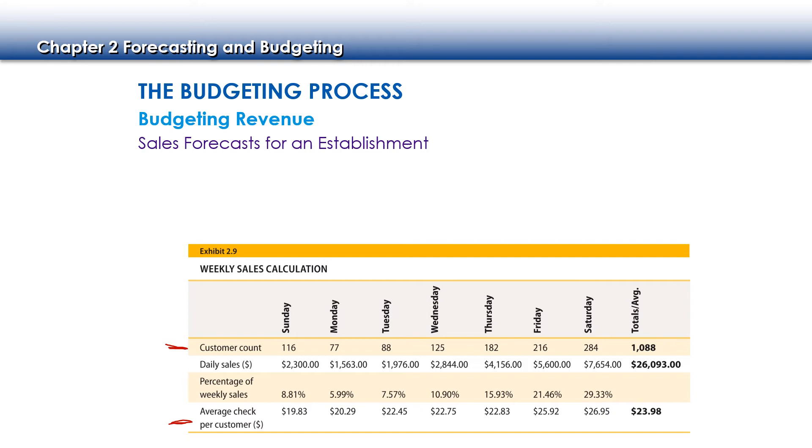We can use all this information to forecast how much money we should be receiving in sales. Now, why is this important? This is important because we want to make sure that to the best of our abilities that we are either going to meet the same level as last year or potentially exceed.